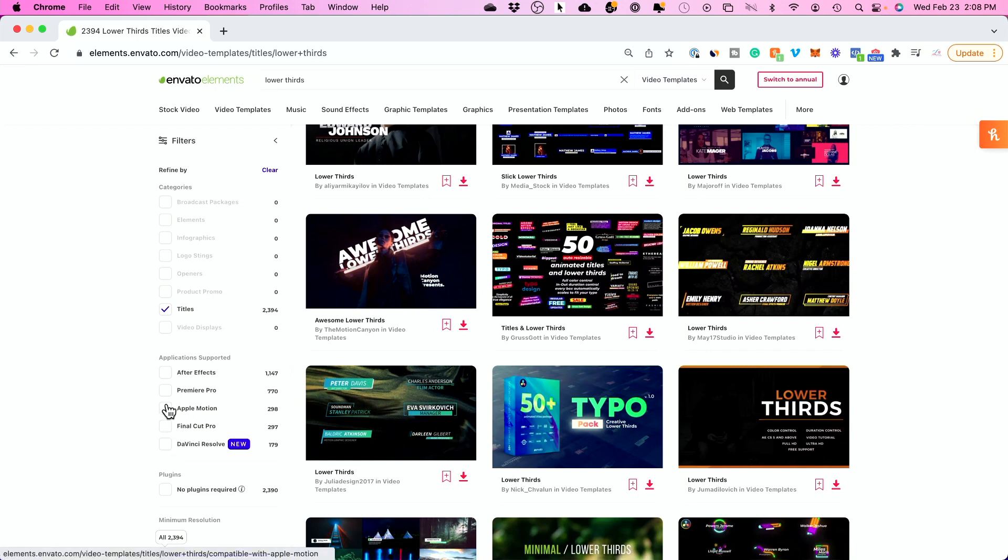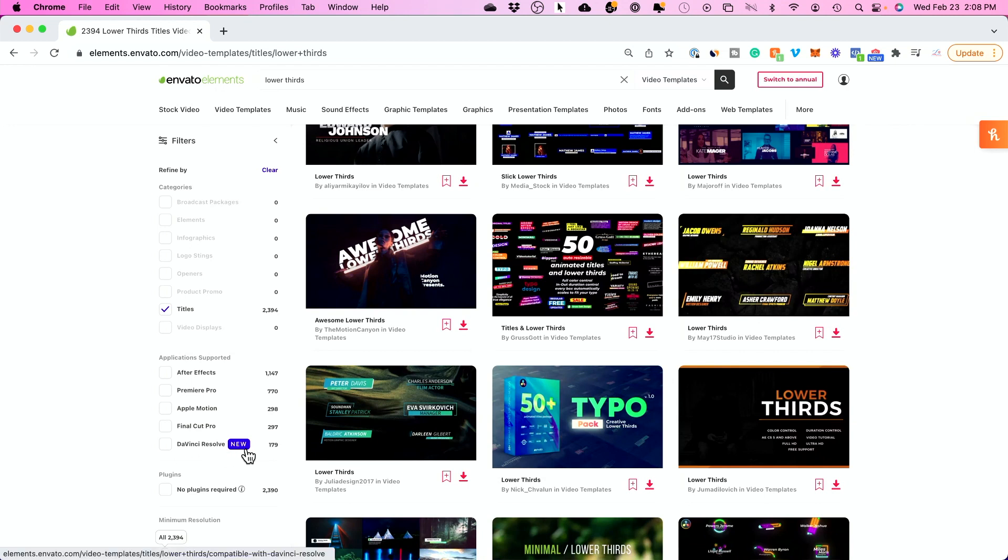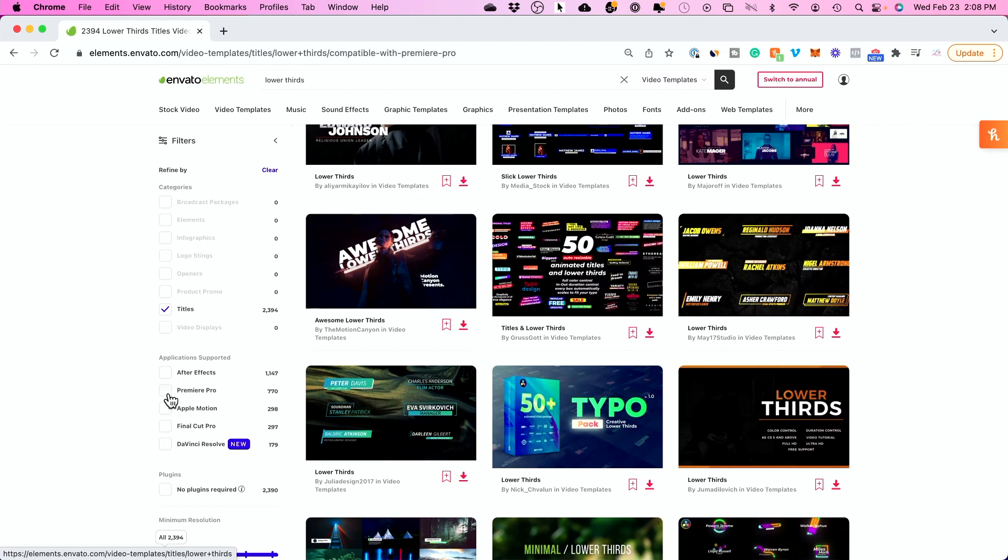Now, I'm going to use Premiere Pro, but DaVinci Resolve is free. So, if you want to use that and you don't want to pay for an editing software, this is a good option. These other ones are paid programs. So, I'll go ahead and do Premiere Pro.